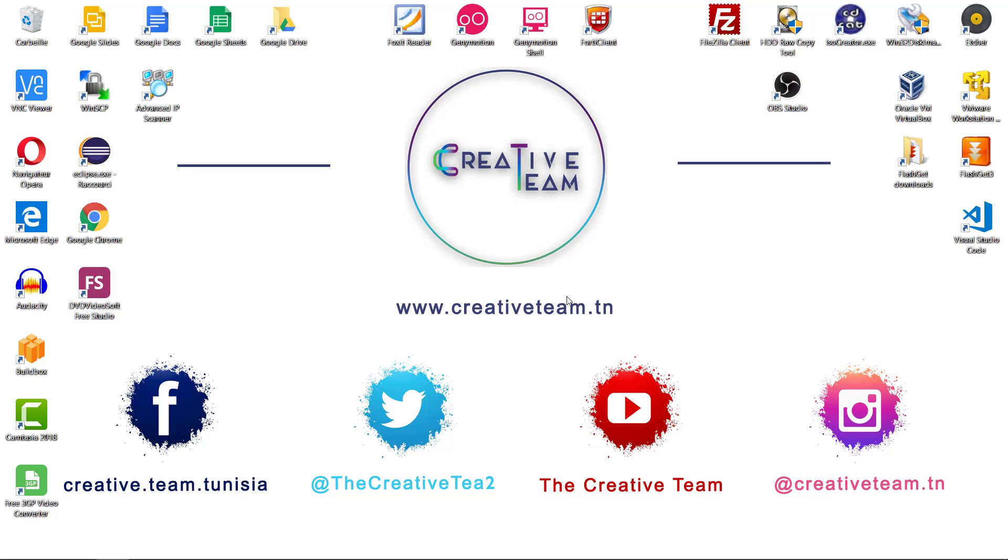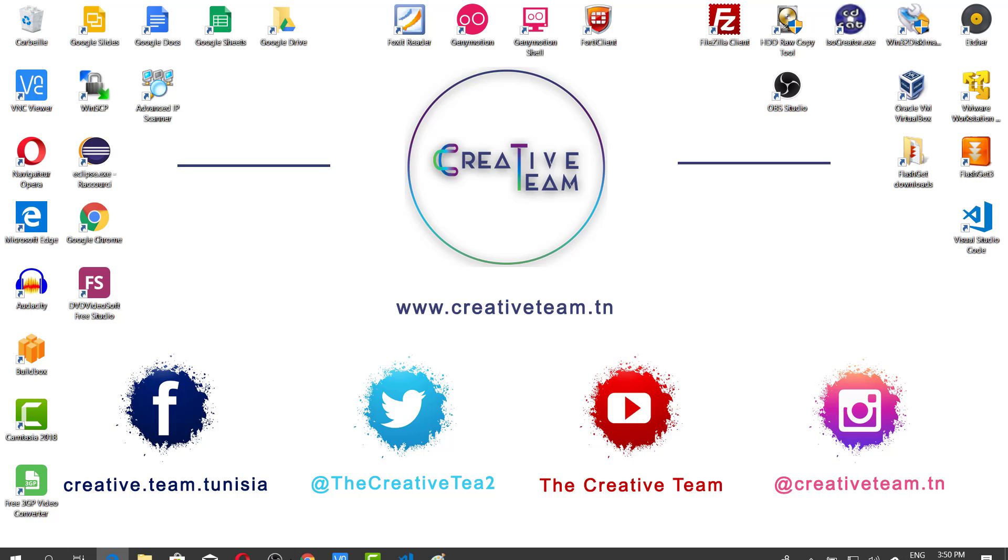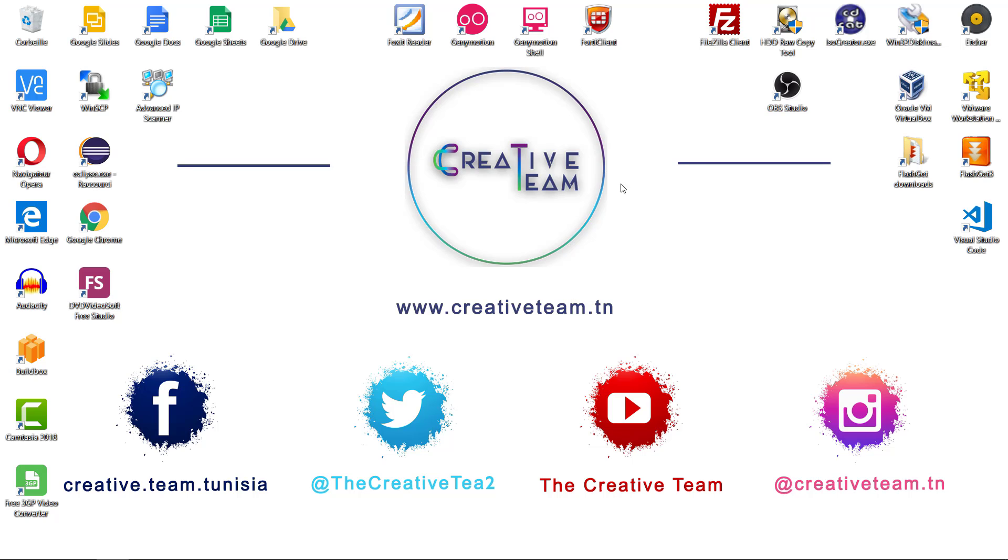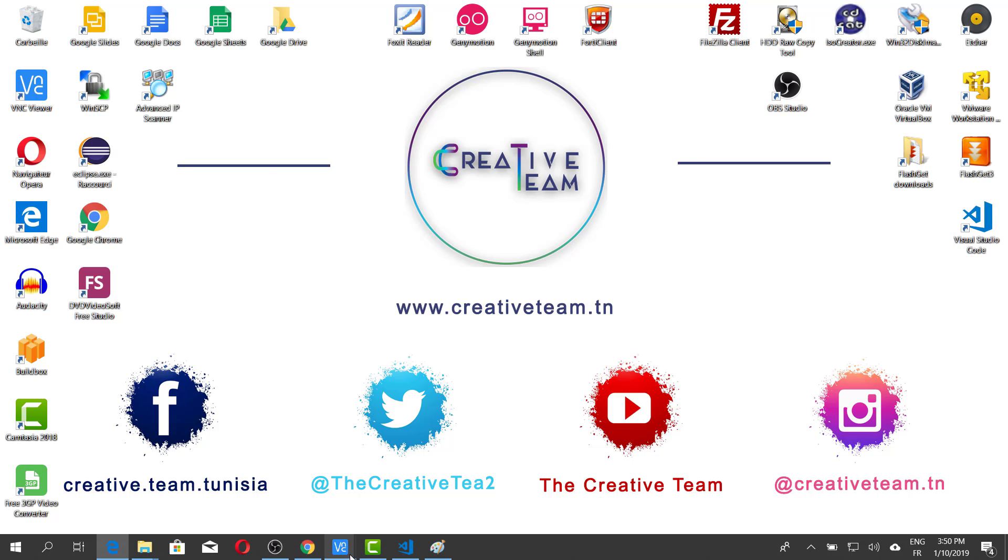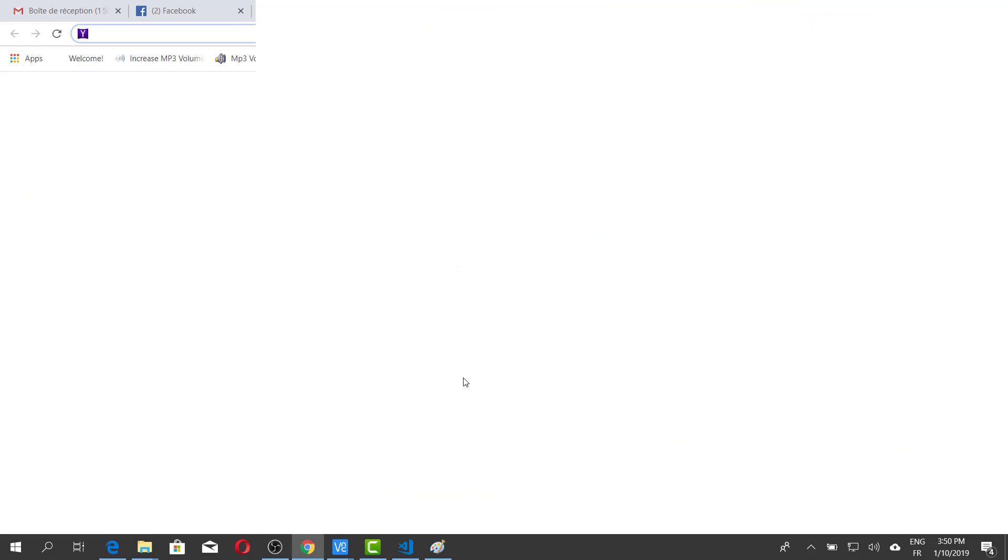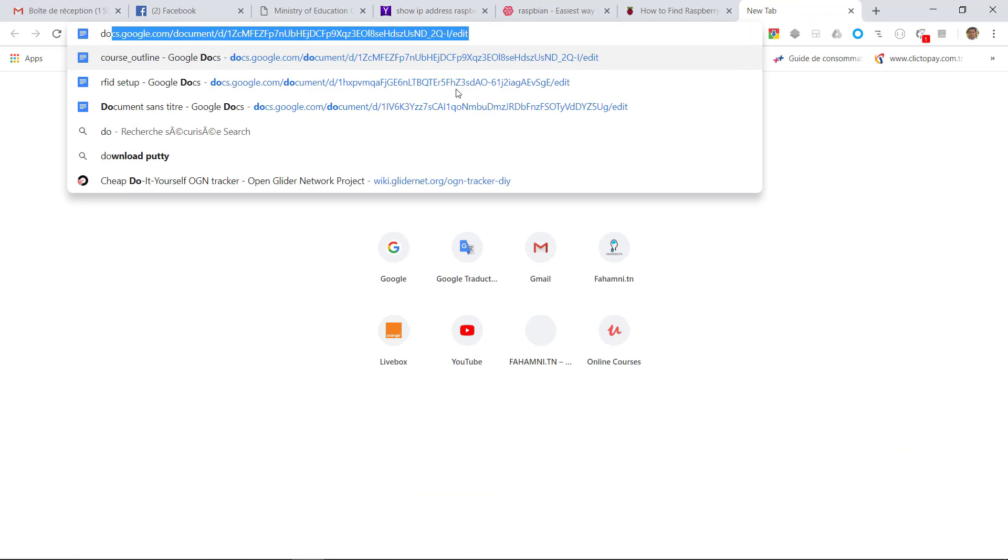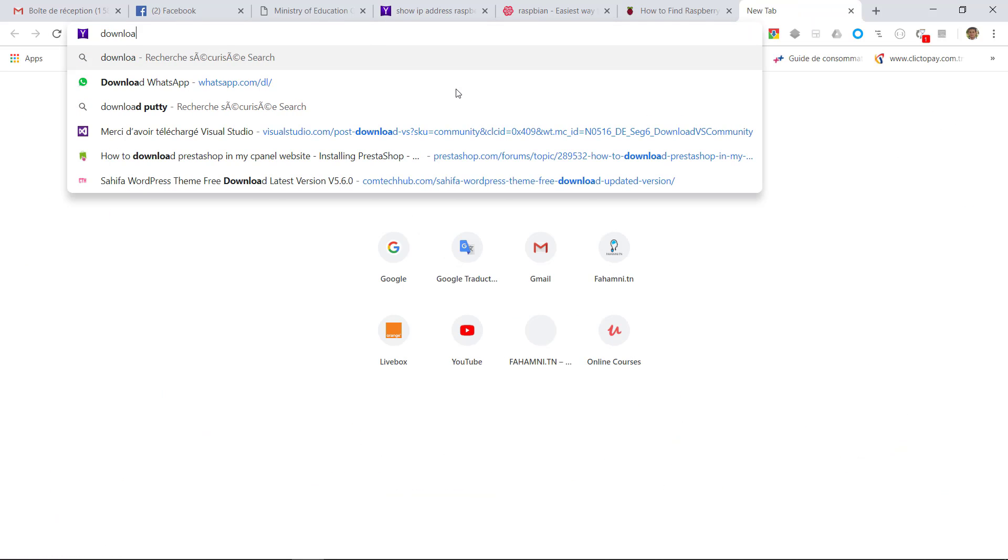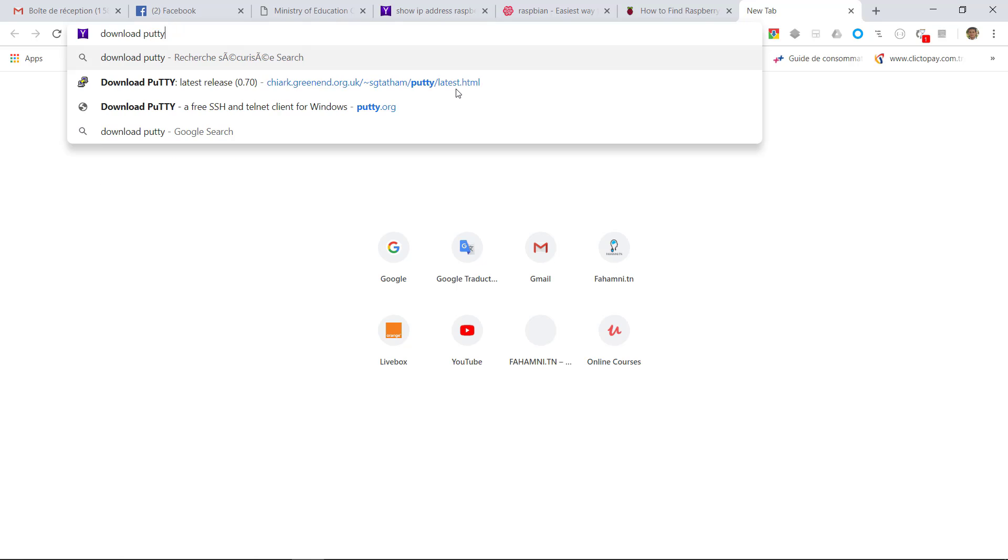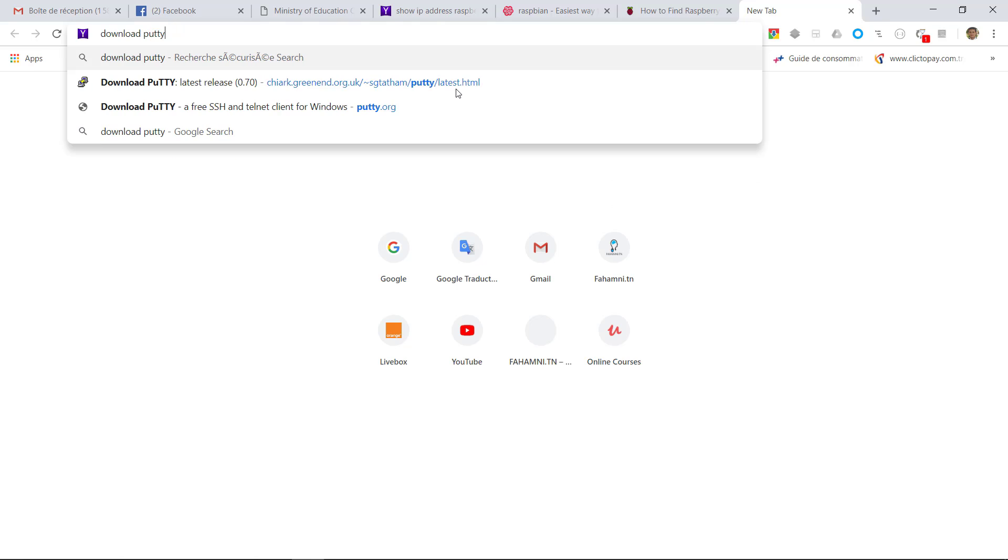In order to download PuTTY tool, just open a new browser and search for Download PuTTY. I will open the web browser, then search for Download PuTTY and press Enter.